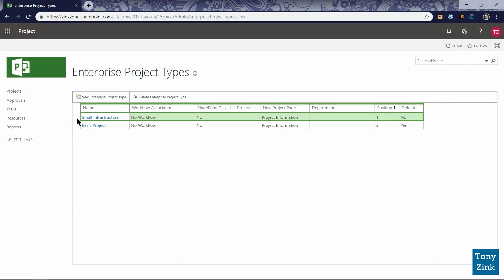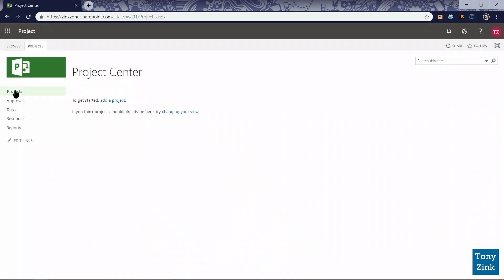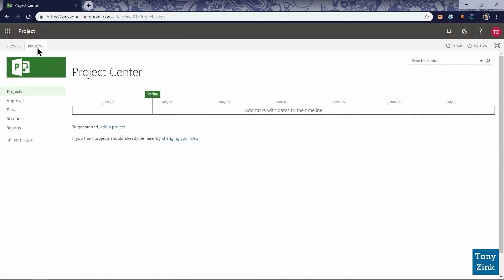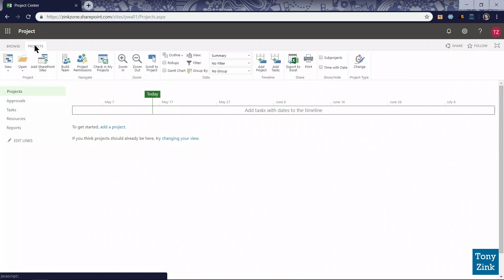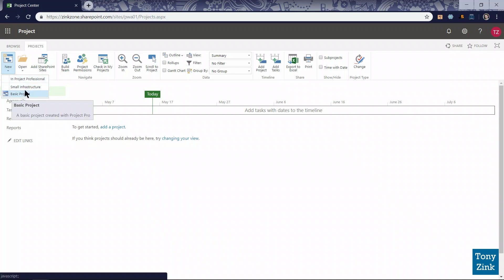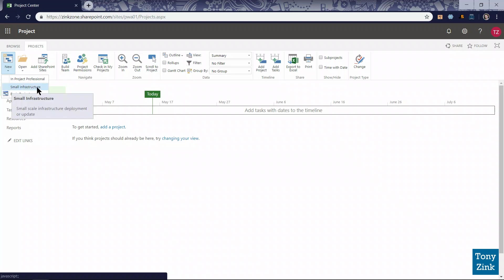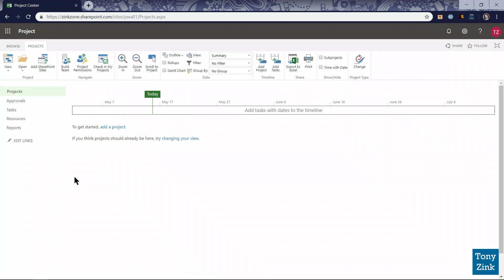Just to verify that it is working, we'll go back to the project center by clicking the Projects link in the left-hand quick launch navigation menu. We'll click the Projects tab in the upper left corner on the project center page, and I'll click the New button. I will see now two enterprise project types available for creation: basic project and my new small infrastructure project type. I'm going to come back later and create more enterprise project types, but for now we're all set.